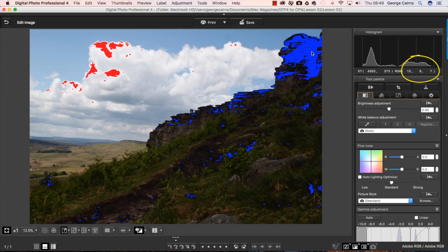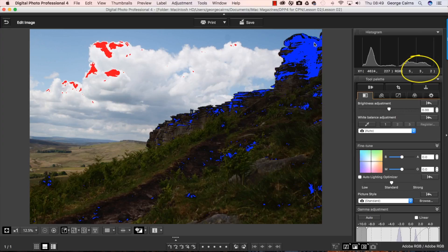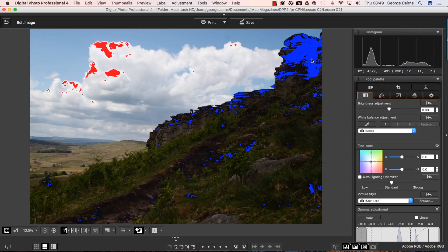Now if it was going to print out as pure black it would be a value of 0, 0 and 0. And as I move around you can see we've got a bit of a threshold there we've got 5, 3 and 2 so that's a darker area. This area here is 12, 11, 7 so it's lighter but it's still showing up in the blue shadow warning.